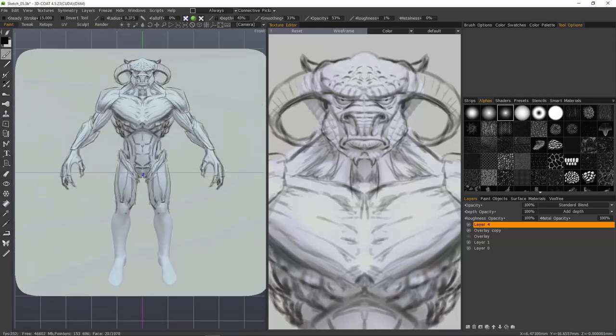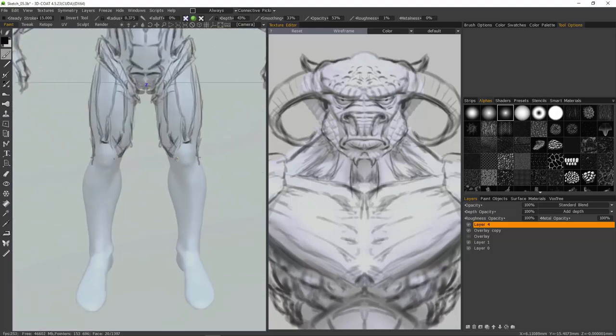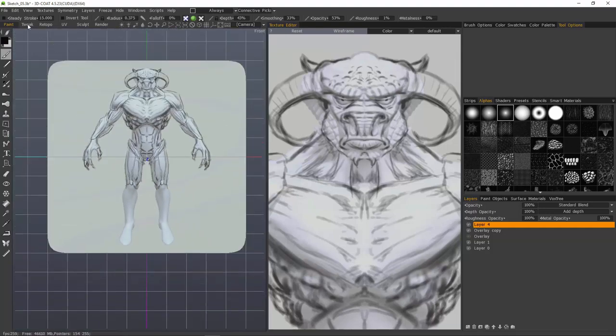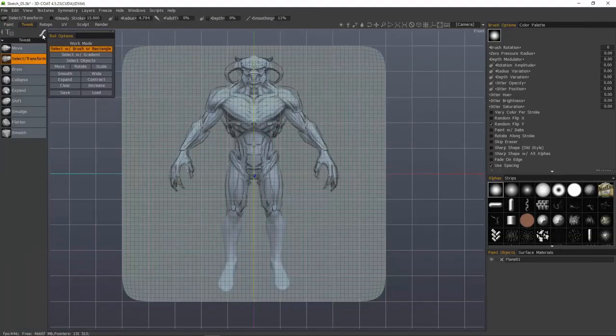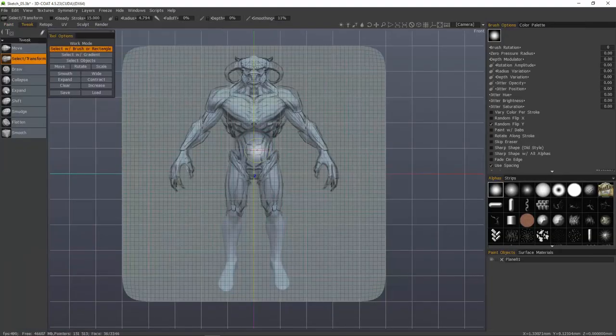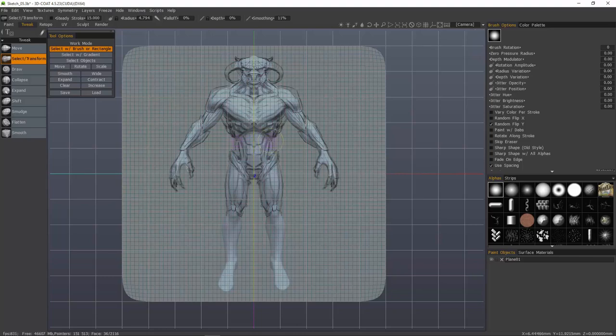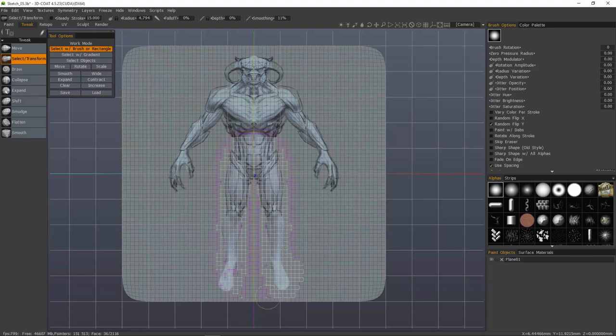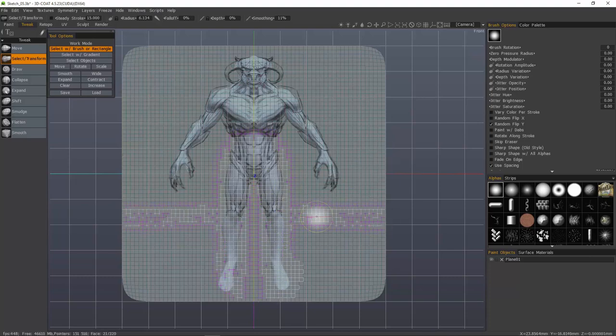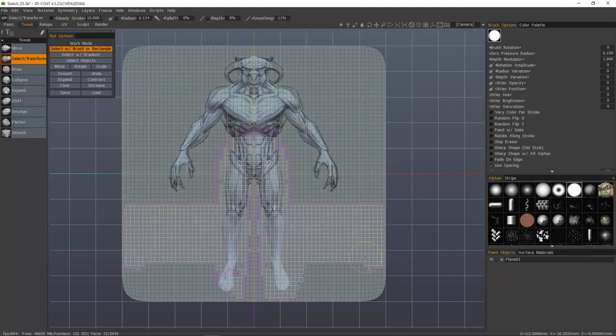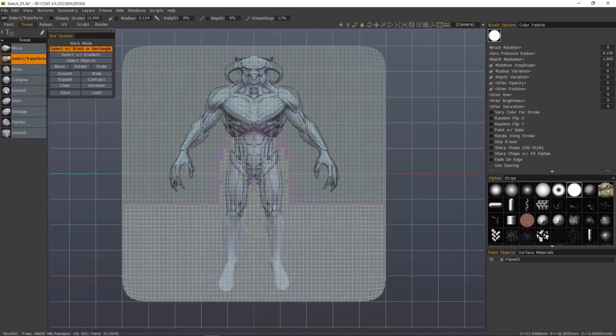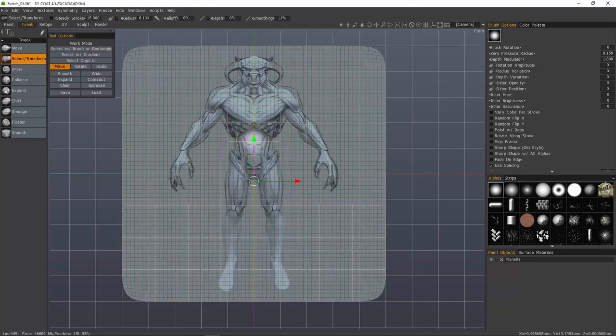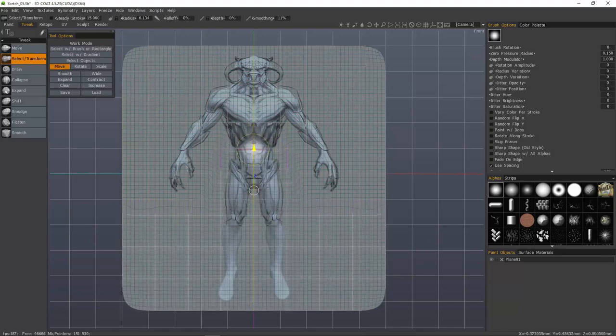So obviously my proportions are going to have to be readjusted here, but we can do that in the tweak room, no problem. Let's go ahead and do that now with the select transform tool active and a standard brush draw mode chosen. I'm just going to brush select an area that I want to scale or move. You can see it has a gradient selection.